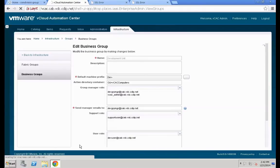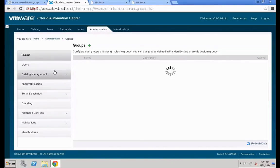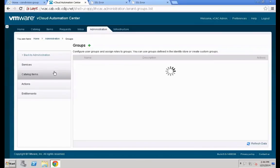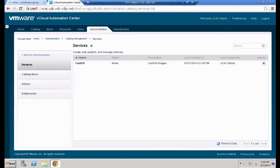Once the record is saved, switch over to the Administration tab to create the necessary entitlement settings within the vCAC catalog so that specific user requests can be handled by the system. Go to Administration > Catalog Management — not Groups — and within Catalog Management, create a specific entitlement for this use case.